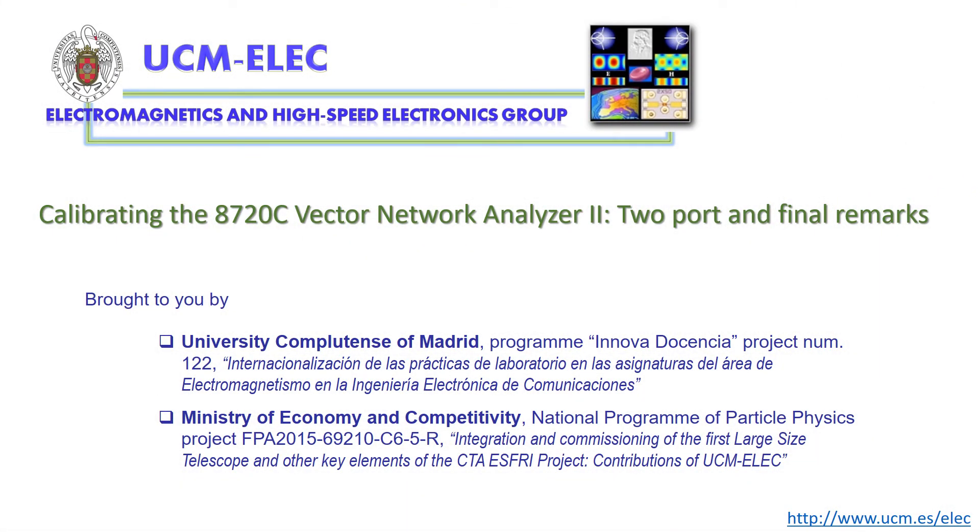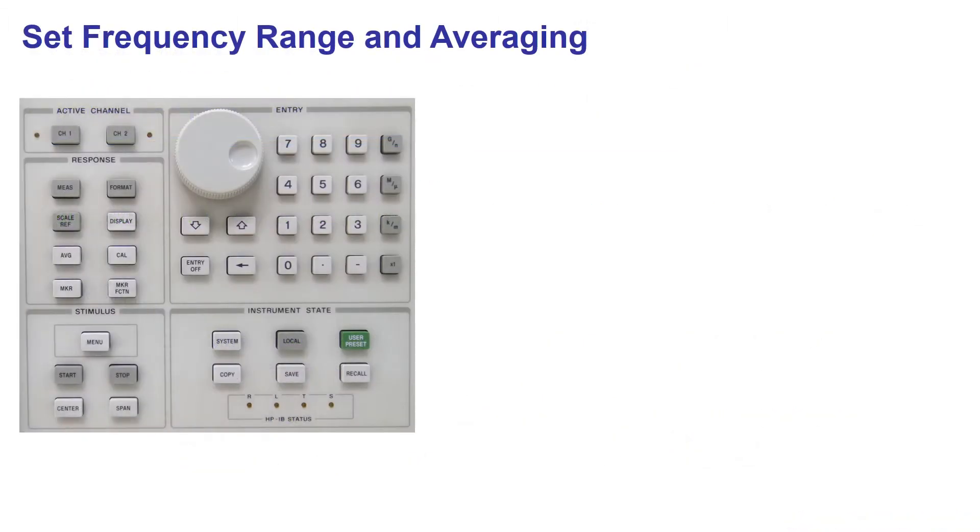In the first video of this series, we saw how to do a one-port calibration of a network analyzer. Now I will explain how to calibrate for two ports and some final remarks. If you want to measure these parameters of a two-port network, the calibration procedure is a bit tedious but easy to understand.